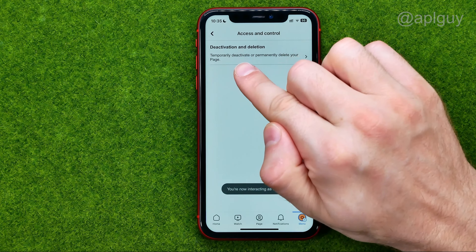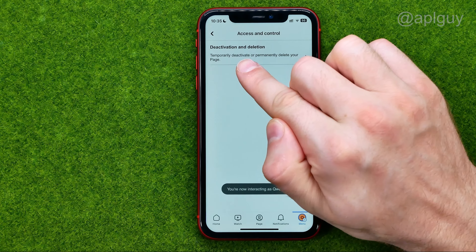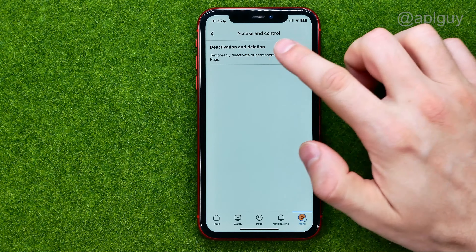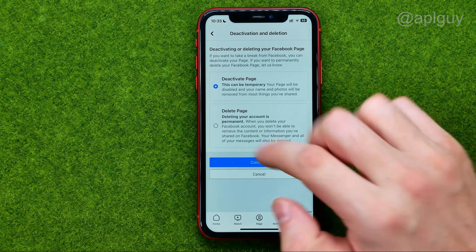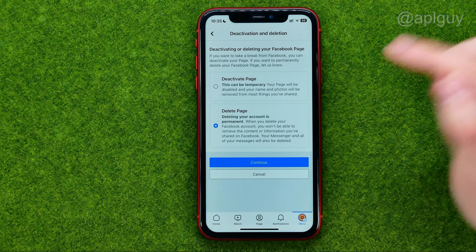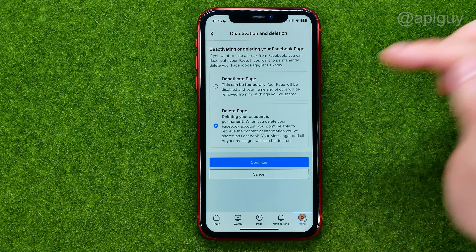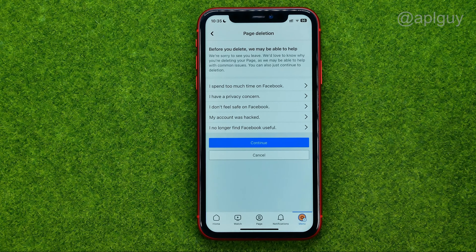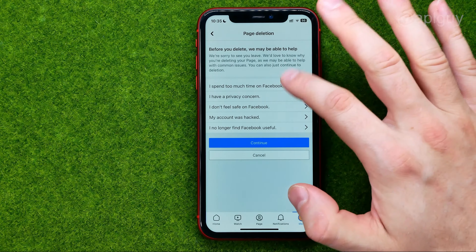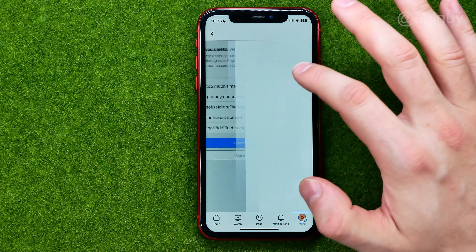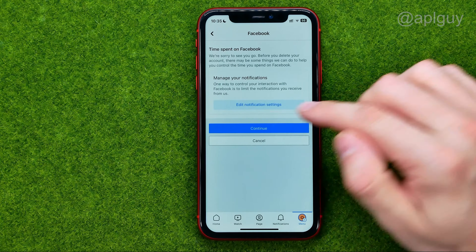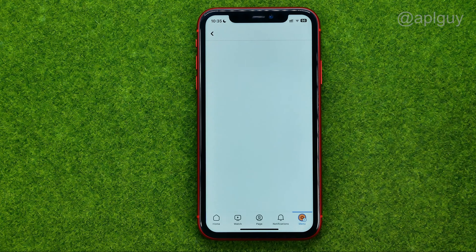Tap on 'Deactivation and Deletion'. Select 'Delete Page' and tap continue. Then choose any reason from the list and tap continue.